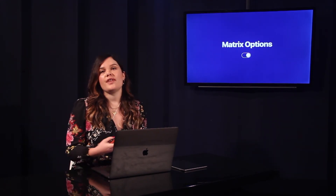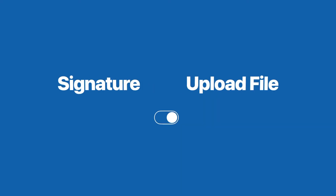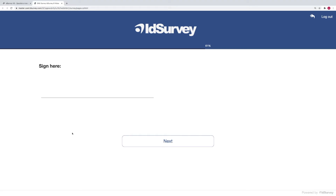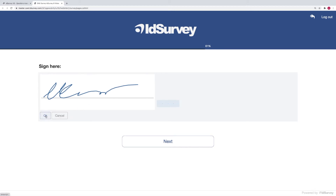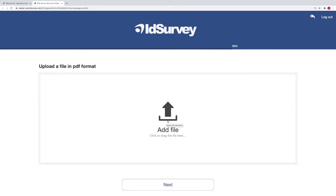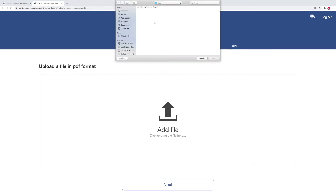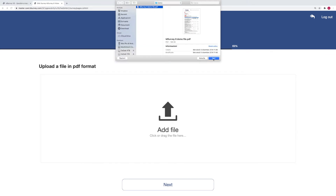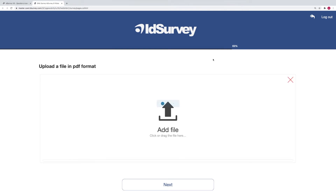ID Survey 8 also adds new special question types, perfect for CAWI and CAPI surveys. This is the signature question, perfect for touch devices but also compatible on computers with mouse or trackpad. Then we have the file upload question — you can specify the allowed file types. In this question, for example, you are asked to upload a PDF file.